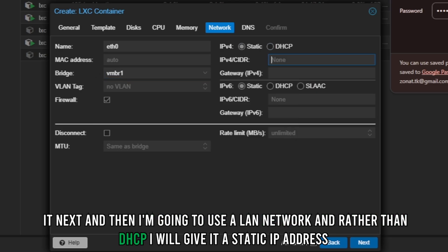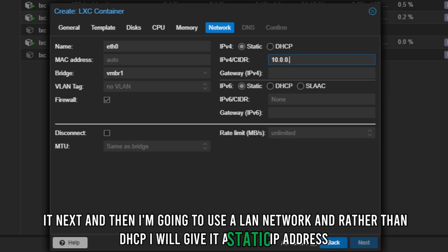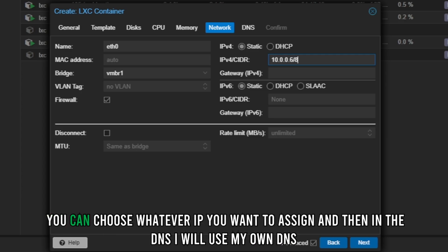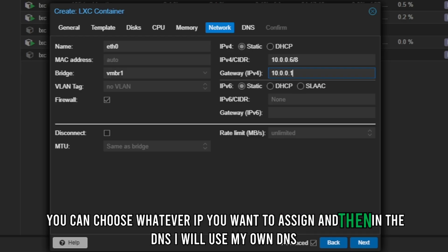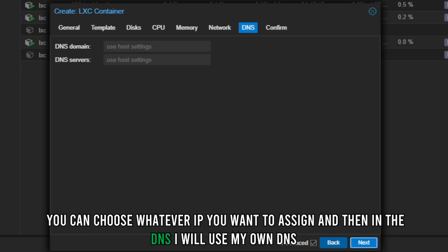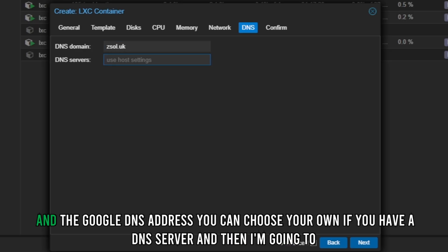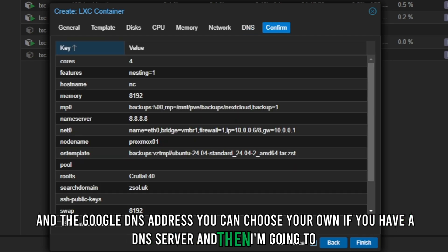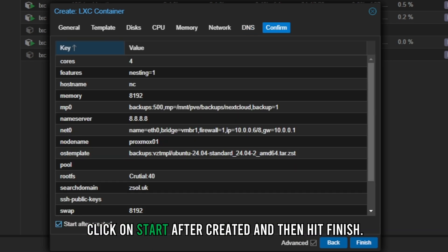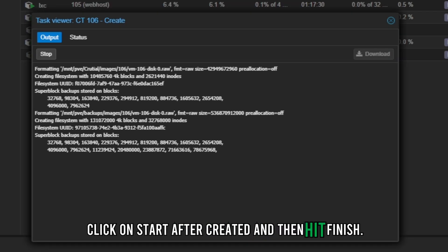Rather than DHCP, I will give it a static IP address. You can choose whatever IP you want to assign. In the DNS section I'll use my own DNS and the Google DNS address. Then I'll click 'Start after created' and hit Finish.